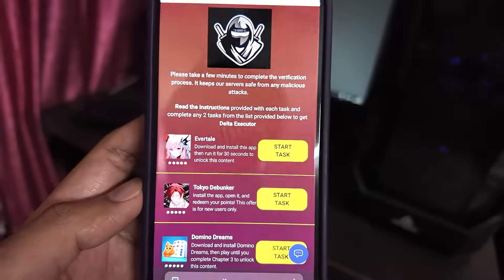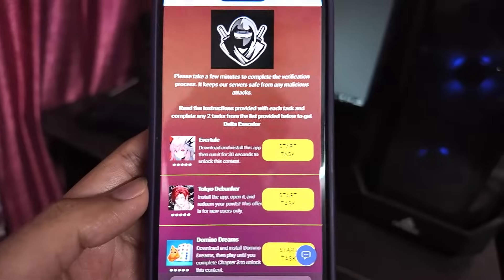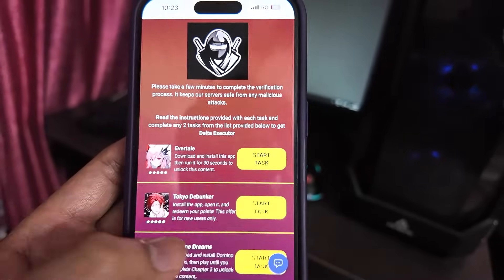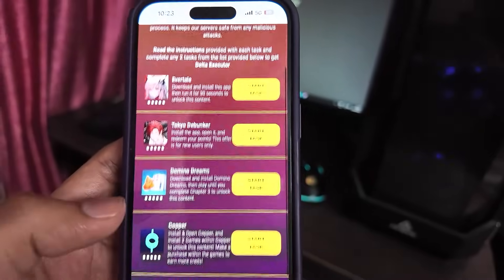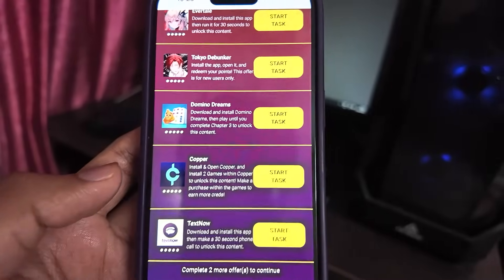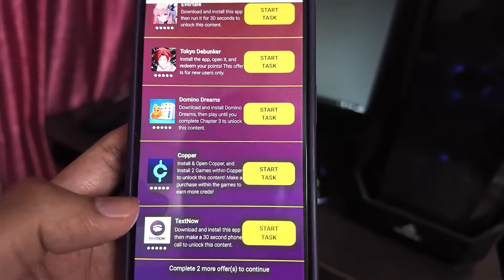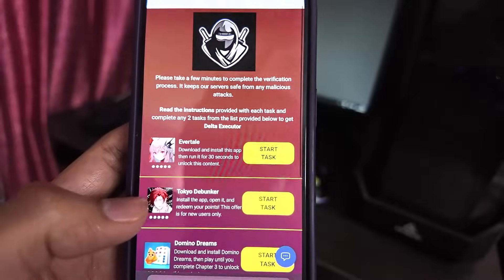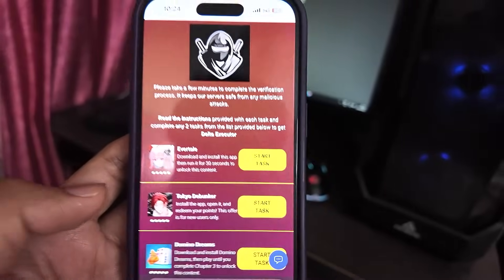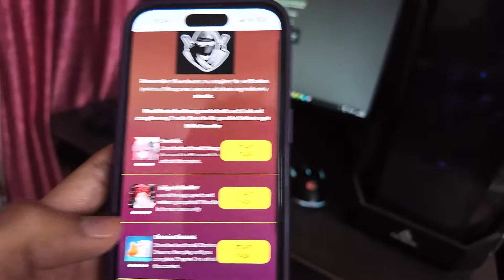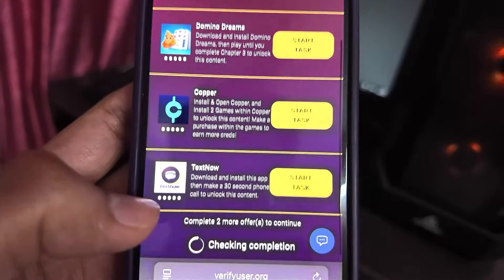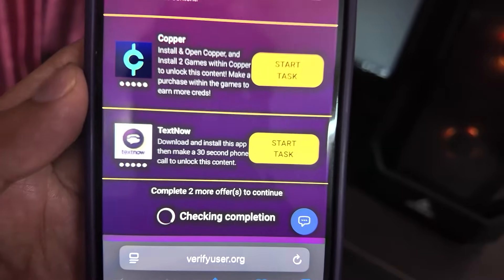This is the last step. In order to download Delta Executor on your iOS and Android devices, you need to complete any two tasks from this list. It's very simple and takes only two minutes of your time. All these tasks are from the official App Store and Google Play Store, so you don't have to worry about anything.